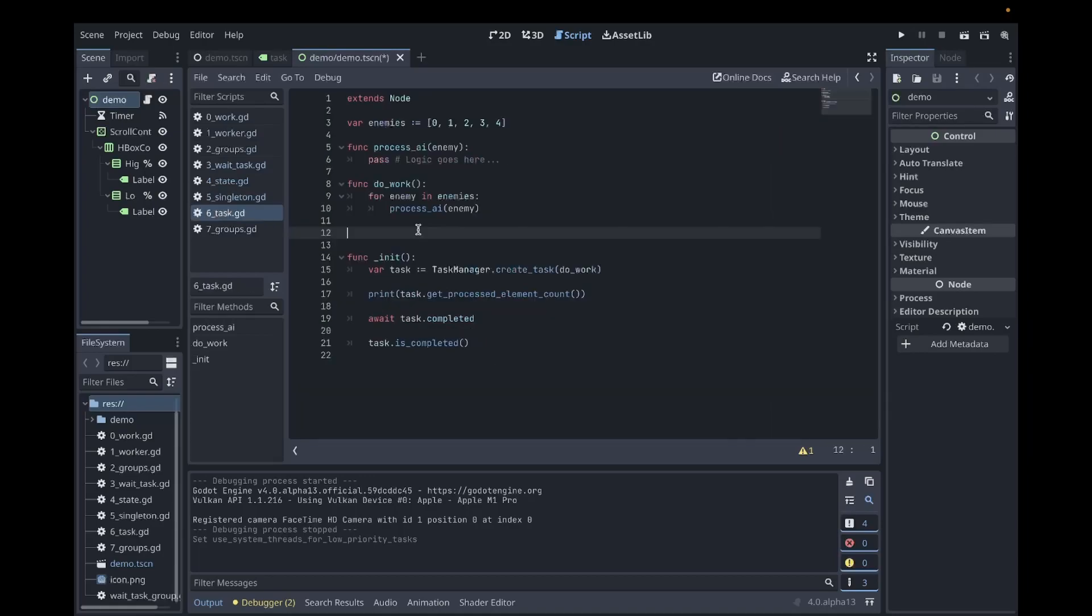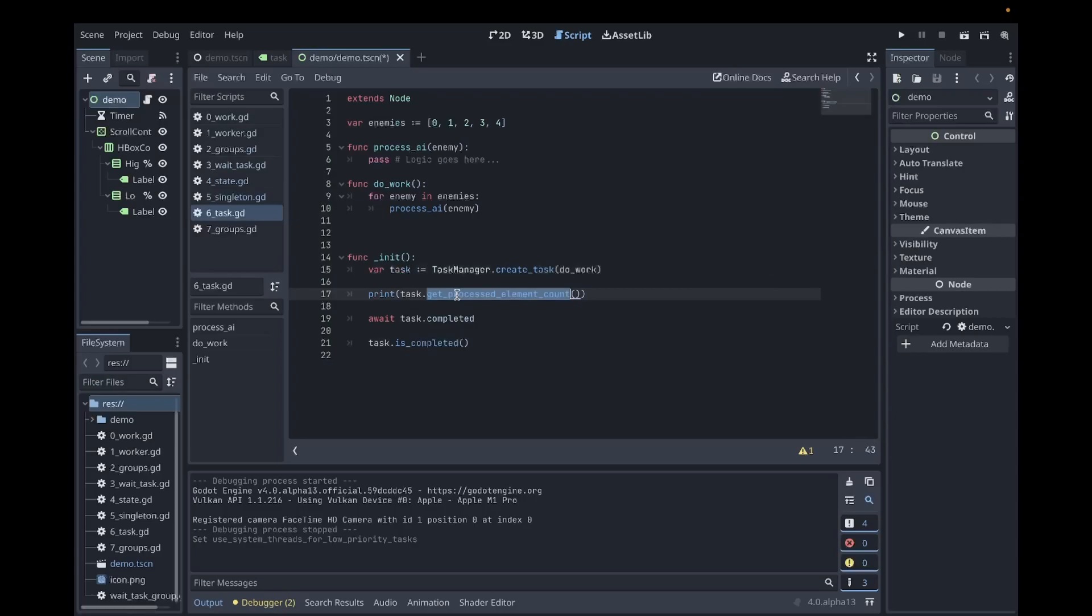Our code here looks very similar to before, but instead of having an integer here, we have a strongly typed class. So we can check how many elements were processed and instead of waiting for our task to be completed, we can use signals to asynchronously wait for our task to be completed. This means we could wait without blocking the game loop and other code gets a chance to execute. And finally we can check if our task is completed.